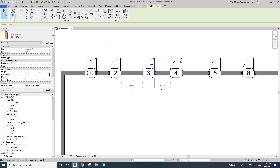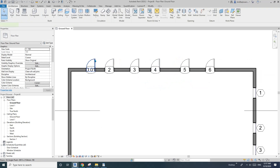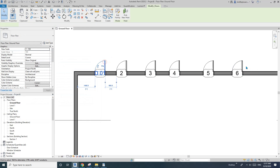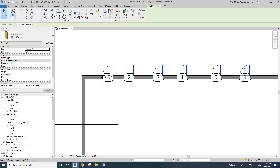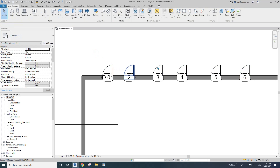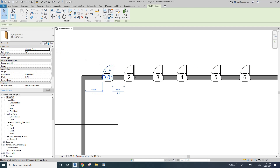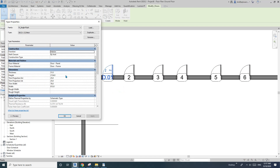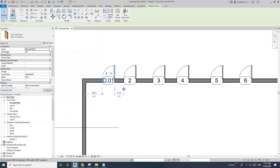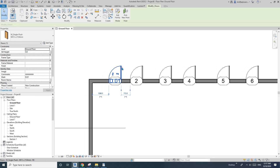But with type parameters, if I click Edit Type — because all these five or six doors are the same type — if I edit a type parameter, for example the width, and change it to one meter, you will see all the doors change.